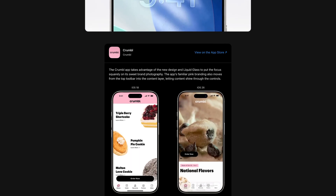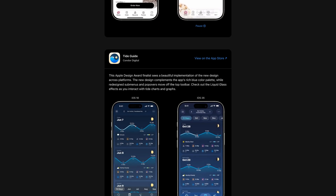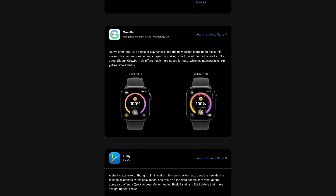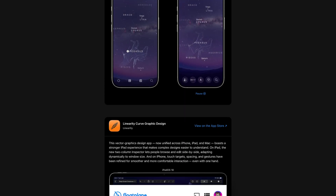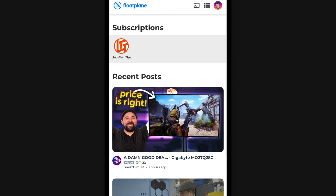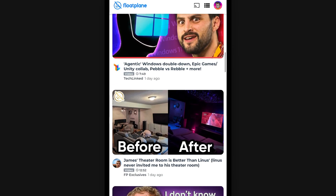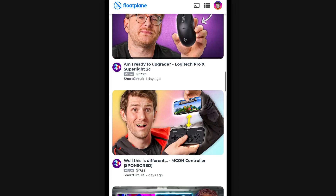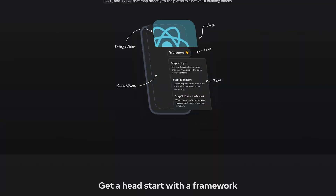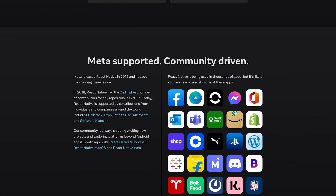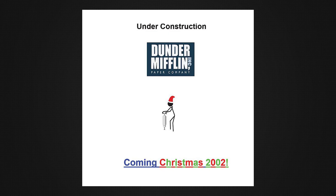I'd flip between these beautiful new redesigned iOS native Liquid Glassy apps, but then I'd flip over to the Floatplane app on iOS, and it feels just a little dated. I get it — I think it's built in React Native, and a lot of apps are, and that's a good call. But suddenly with Liquid Glass in play, cross-platform apps built with things like React Native feel just a lot more like a web page.